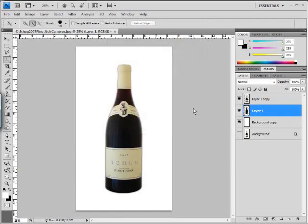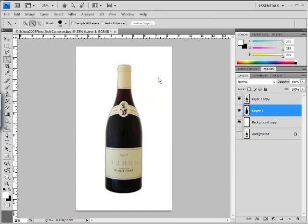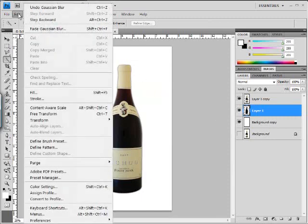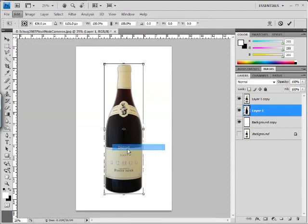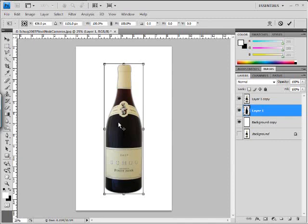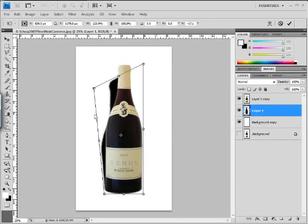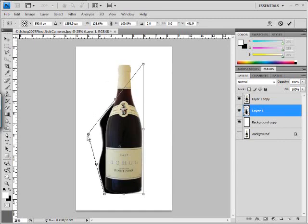Now that layer is blurred, so let's go ahead and distort that layer and lay it down where we want it in terms of our shadow. We'll go over here to edit, we'll go over here to transform, and we'll use the distort feature. Making sure that we're on that shadow layer, that all black bottle layer, we'll just drag our corners down to wherever we want.